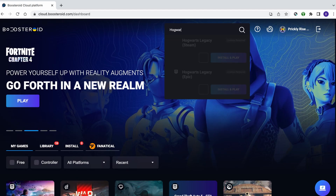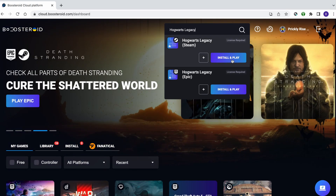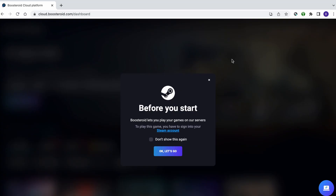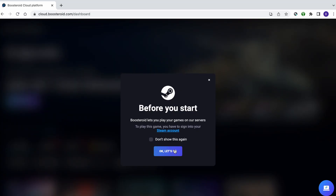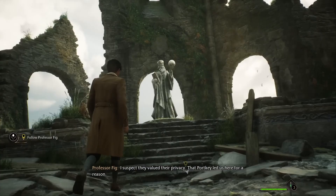Once you're subscribed, type the game's name in the search bar at the top, select Install and Play, and then click on OK Let's Go. When you see the Steam Login screen, enter your username and password to start playing.